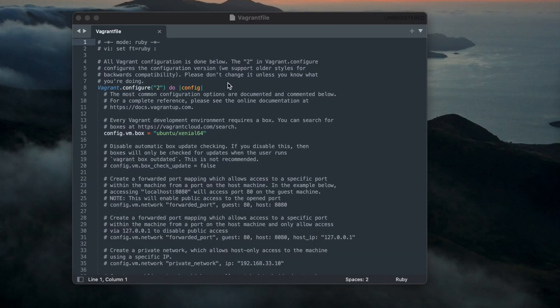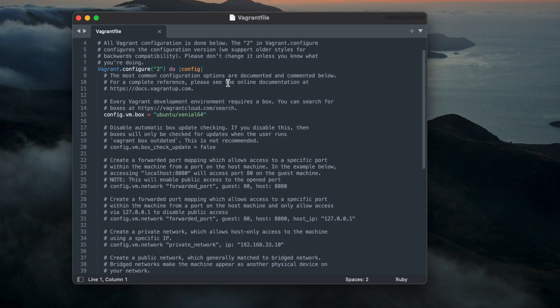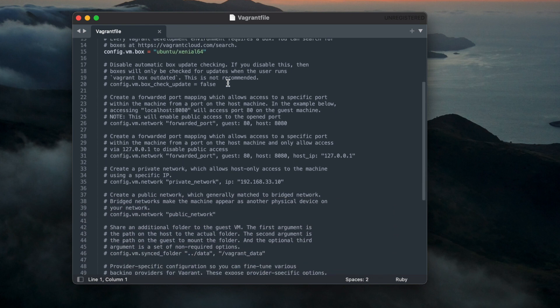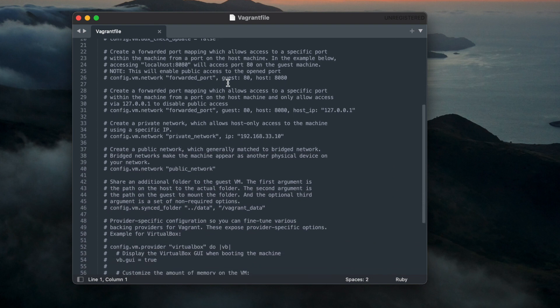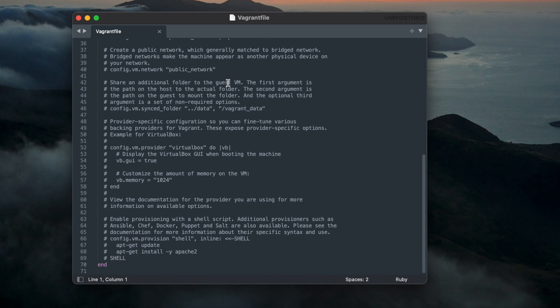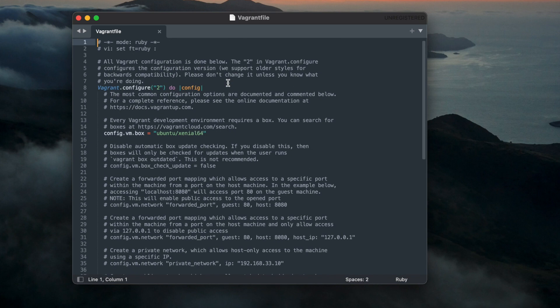Vagrant files are used to define the VMs. These are written in the Ruby language and are executed by the Vagrant CLI to run the VMs. The Vagrant files are fairly easy to read, because they contain mostly statements.